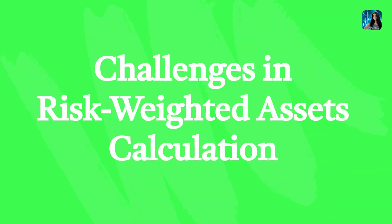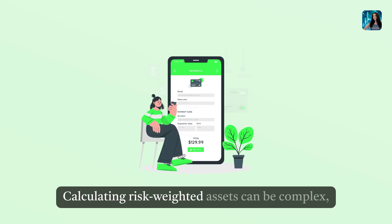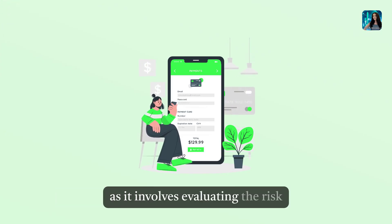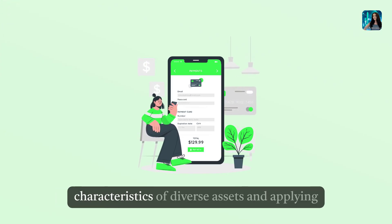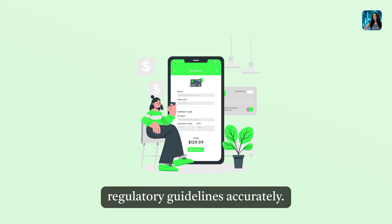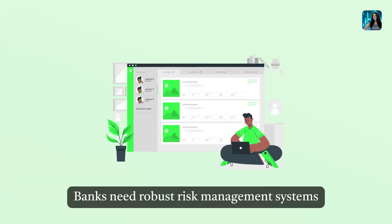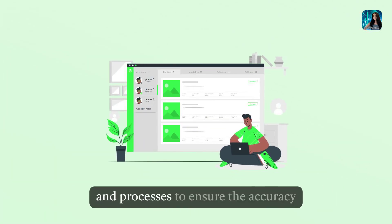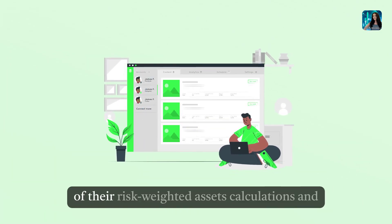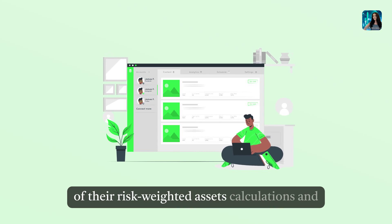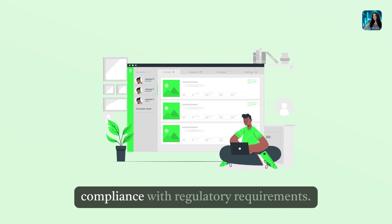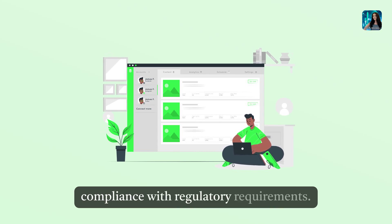Challenges in risk-weighted assets calculation: Calculating risk-weighted assets can be complex, as it involves evaluating the risk characteristics of diverse assets and applying regulatory guidelines accurately. Banks need robust risk management systems and processes to ensure the accuracy of their risk-weighted assets calculations and compliance with regulatory requirements.